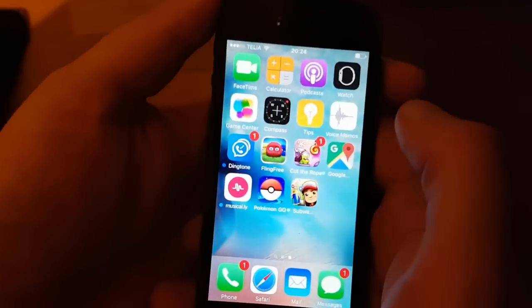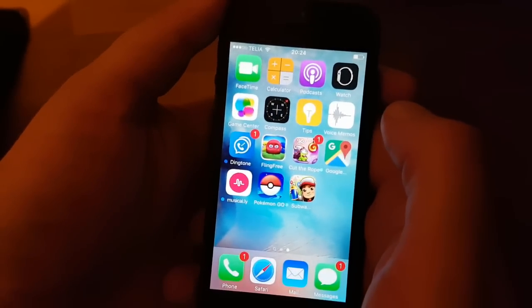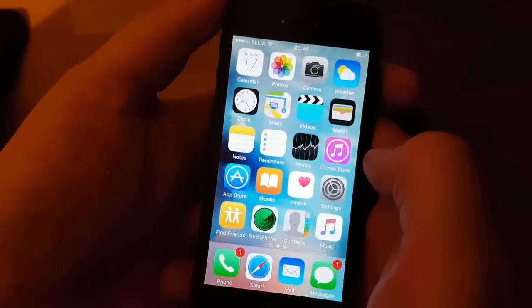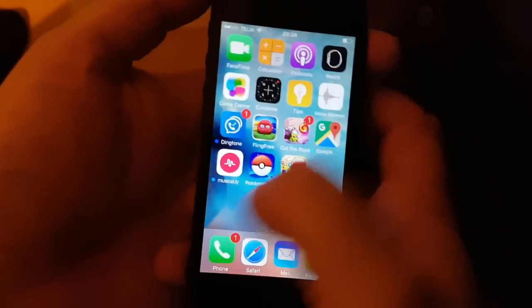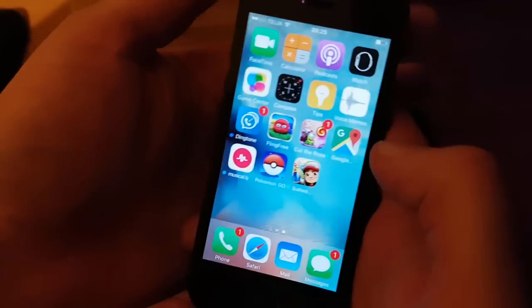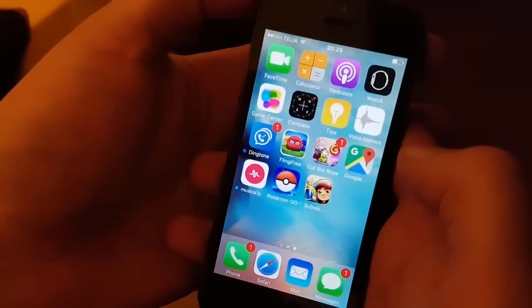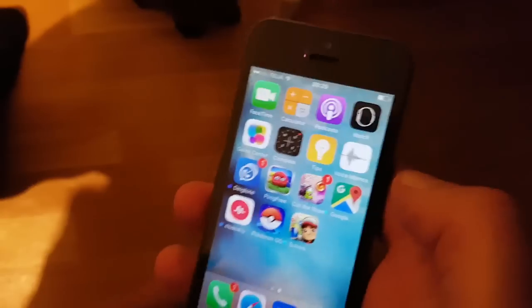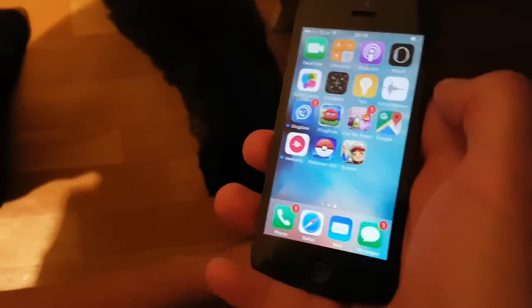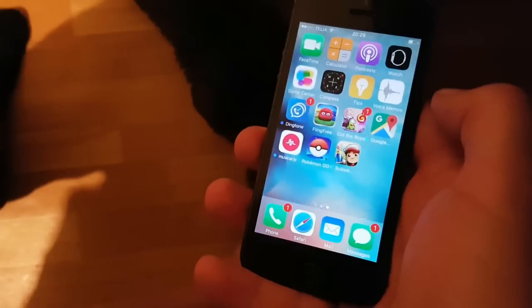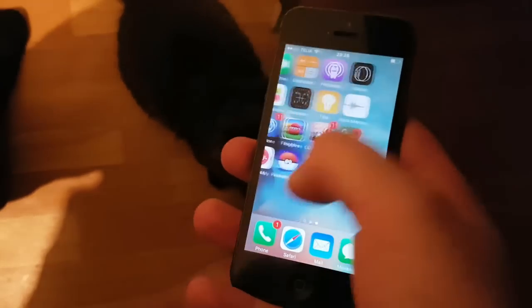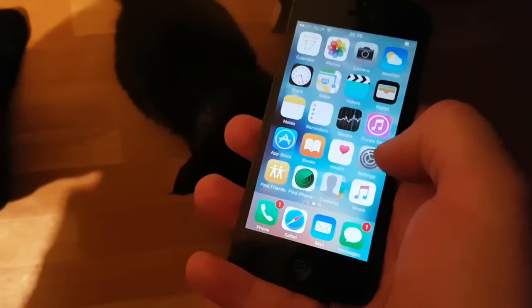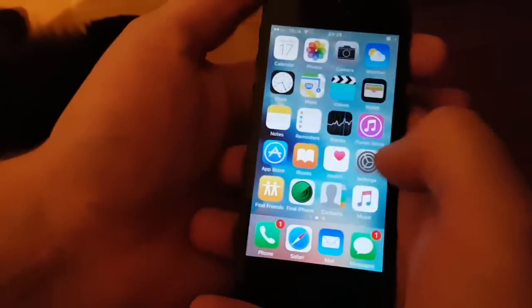What's up YouTube, today I'm going to show you how to jailbreak the new iOS 10.1.1. In this example I'm using my iPhone 5, but it works just as well with 64-bit devices. It's a software exploit, so it works with any device running iOS 10.1.1.